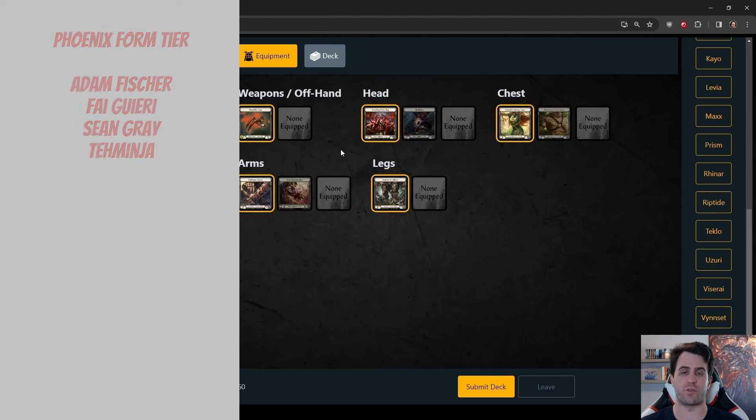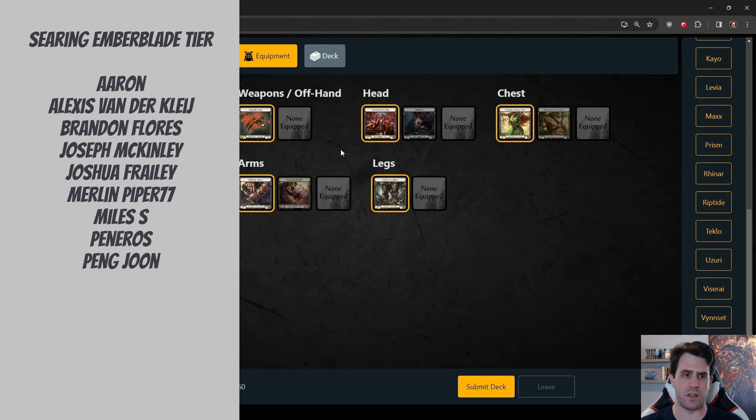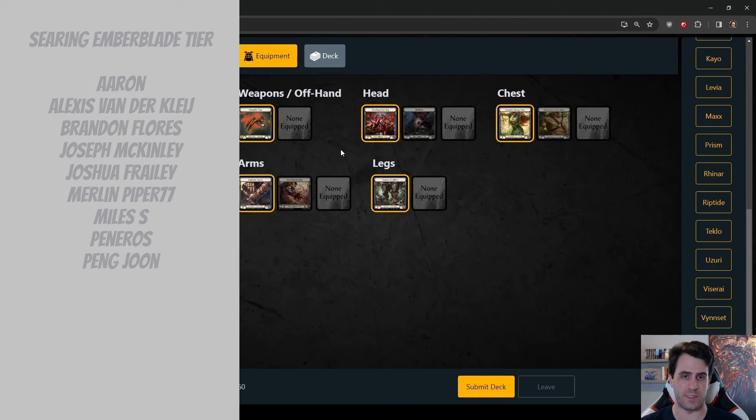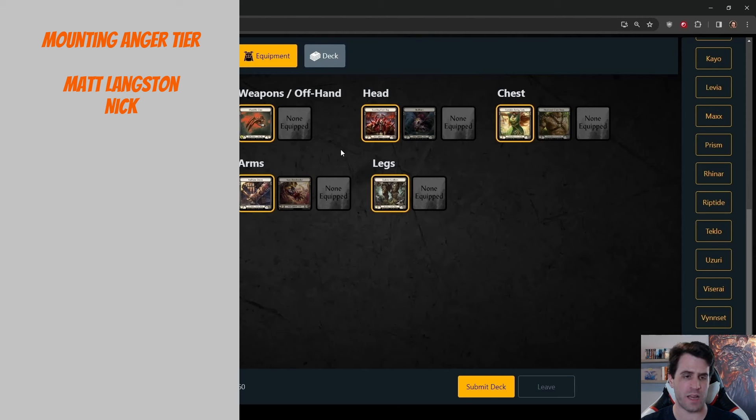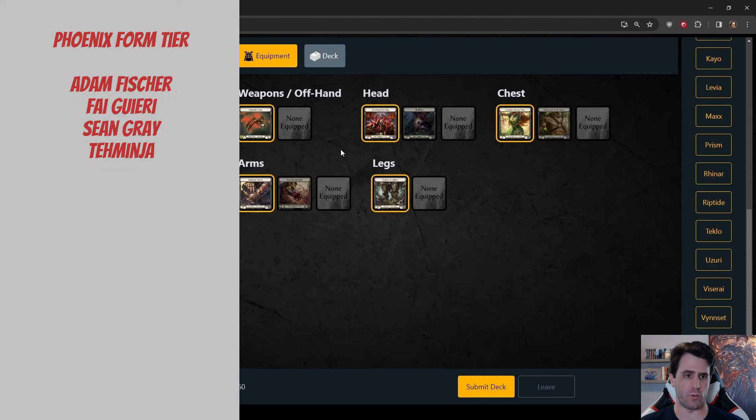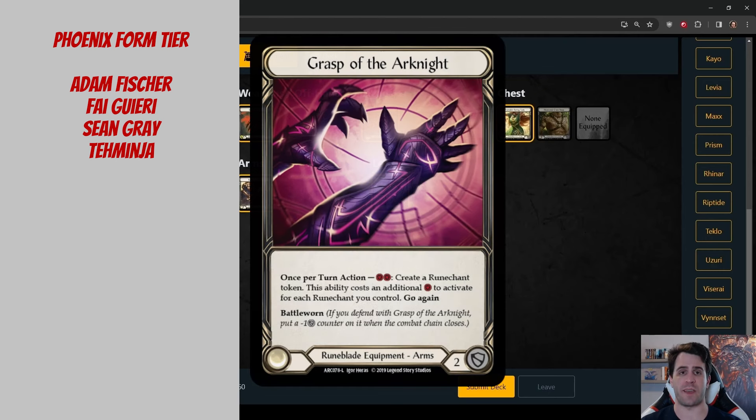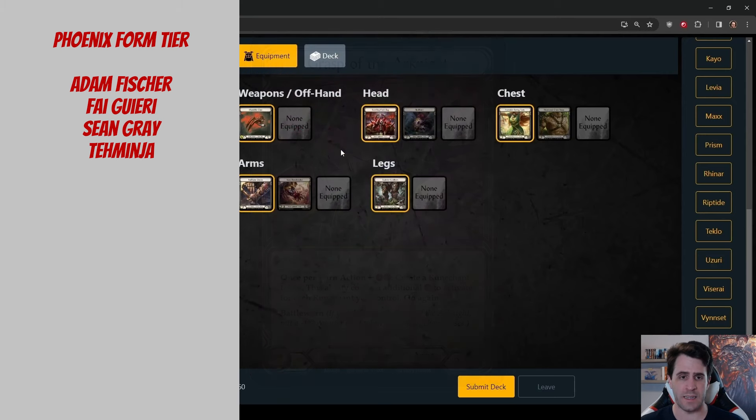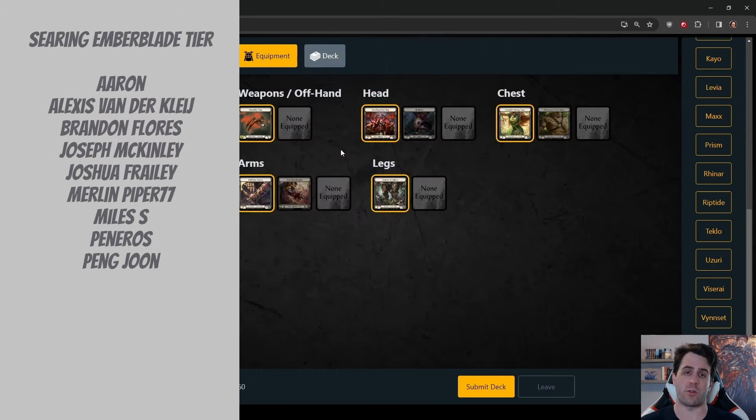That said, Vinset is not viscerai. Usually, if she is dealing arcane damage, she is also presenting you with the opportunity to block. So having the extra blues is not as important as it is against a viscerai, but the ability to stop arcane damage towards the end of the game that she might be making off of Grasp of the Arknight is very strong.